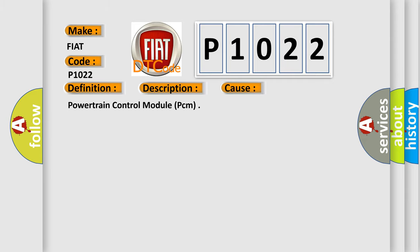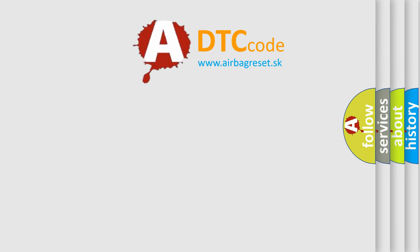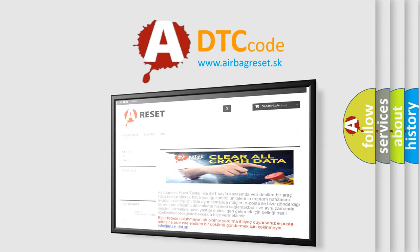Powertrain control module PCM. The Airbag Reset website aims to provide information in 52 languages. Thank you for your attention and stay tuned.